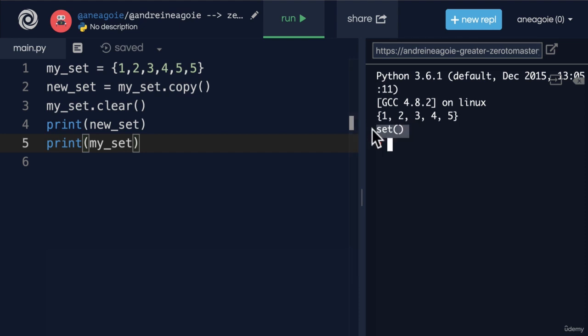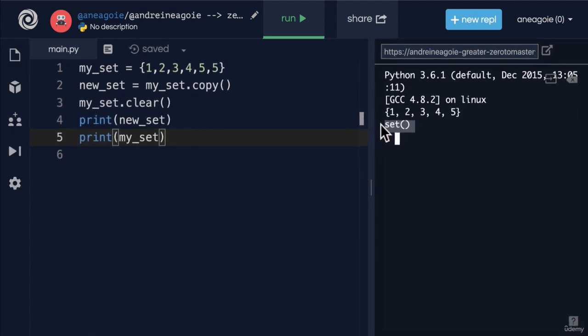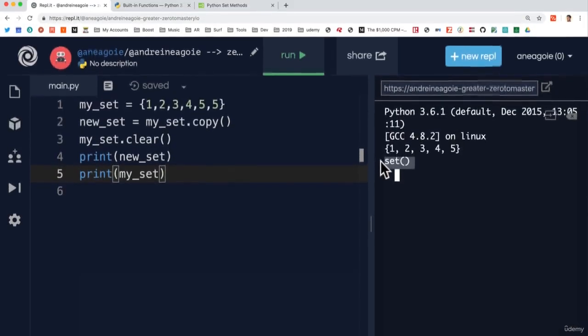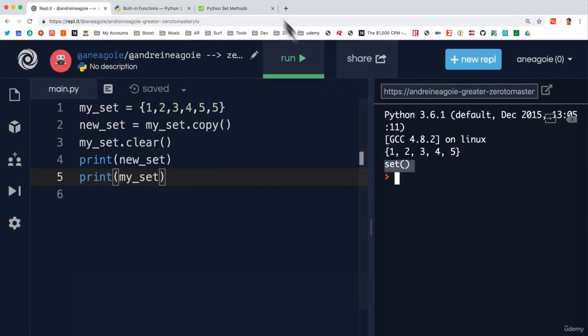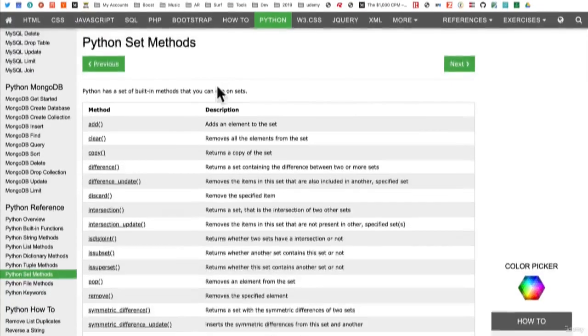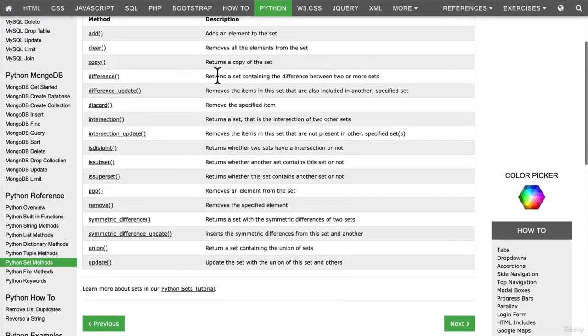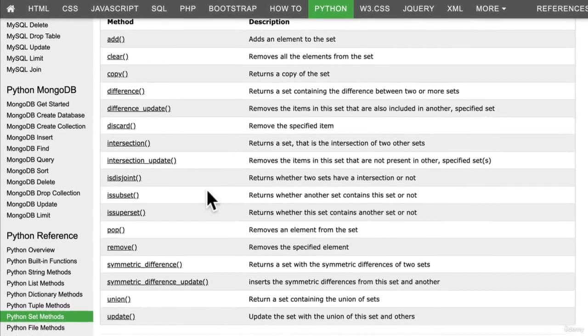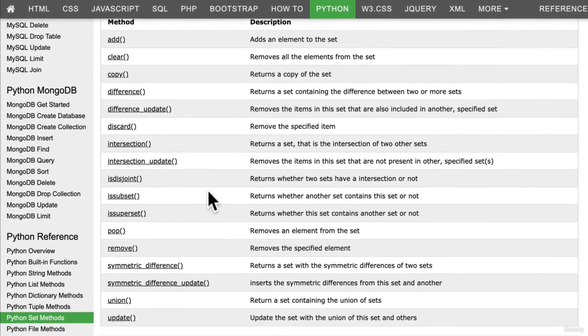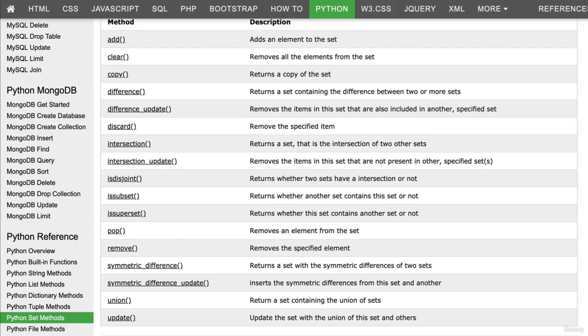But the true power of sets comes in the next couple of methods that I'm going to show you. And sets have quite a few methods. But don't worry, most of them are quite similar. So let's explore that in the next video.